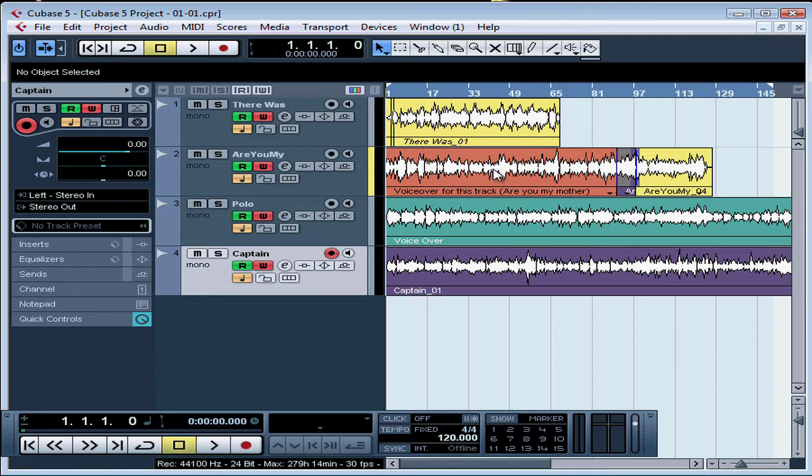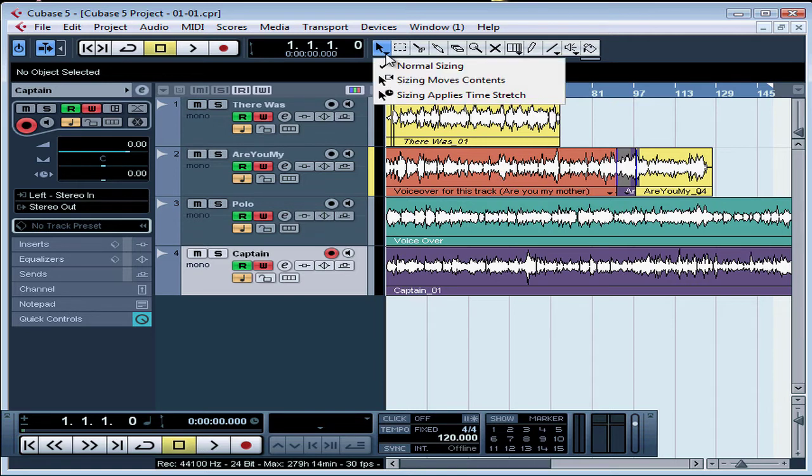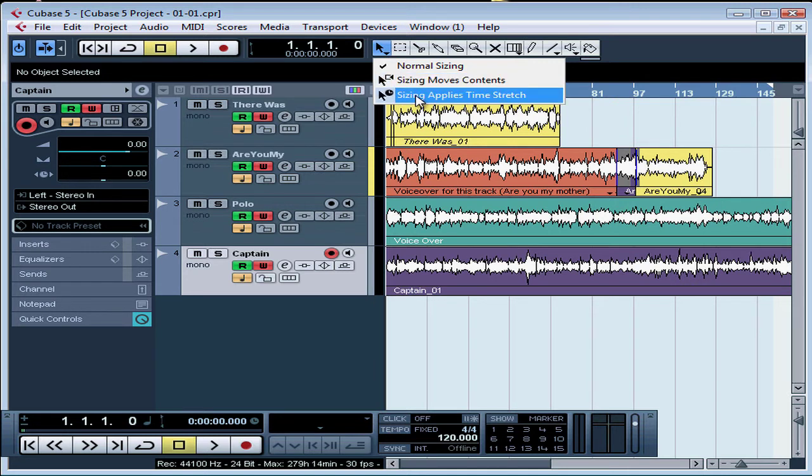We'll begin by choosing the Object Selection tool from the toolbar. Ensure that you've got the regular tool, not one of these other sub-options below.